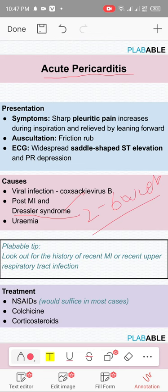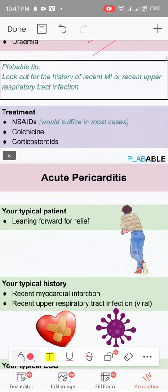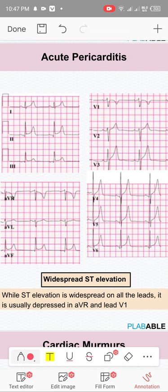On ECG, you'll find saddle-shaped or concave ST elevation that is diffuse. The most specific ECG sign in acute pericarditis is PR depression — not ST elevation. If PR depression is present, that's most specific and you should pick that option. Remember the difference between acute pericarditis and Dressler syndrome, and the treatment is NSAIDs.